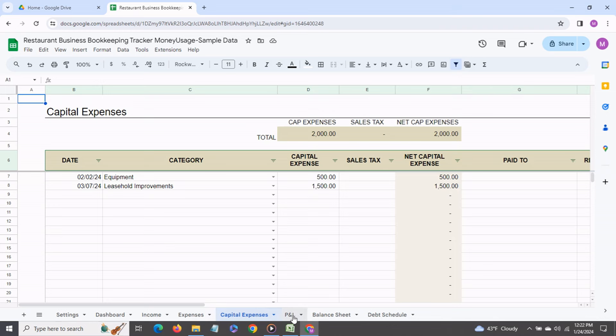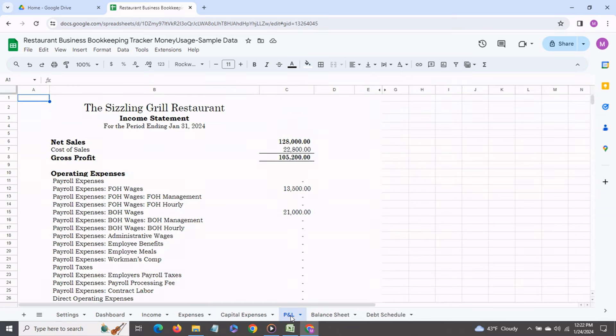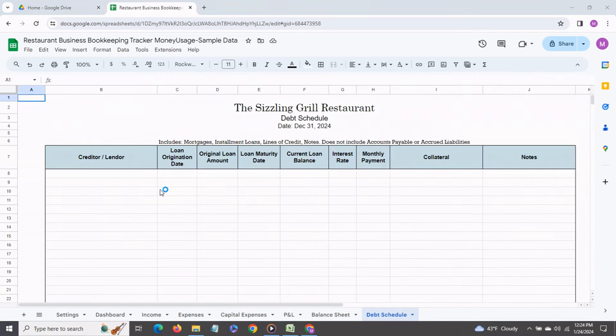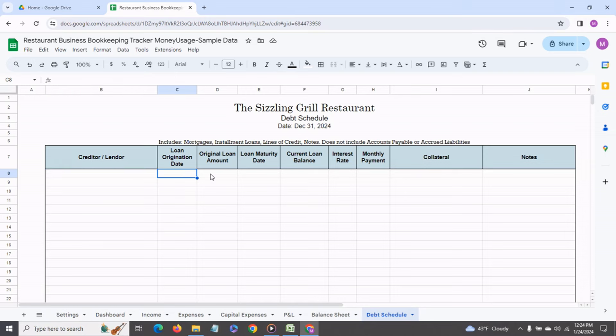Then we have the P&L statement. This is automatically generated. Then we have the balance sheet. It's a template which you can fill out and you have a debt schedule where you can enter information related to any loans that you currently have.